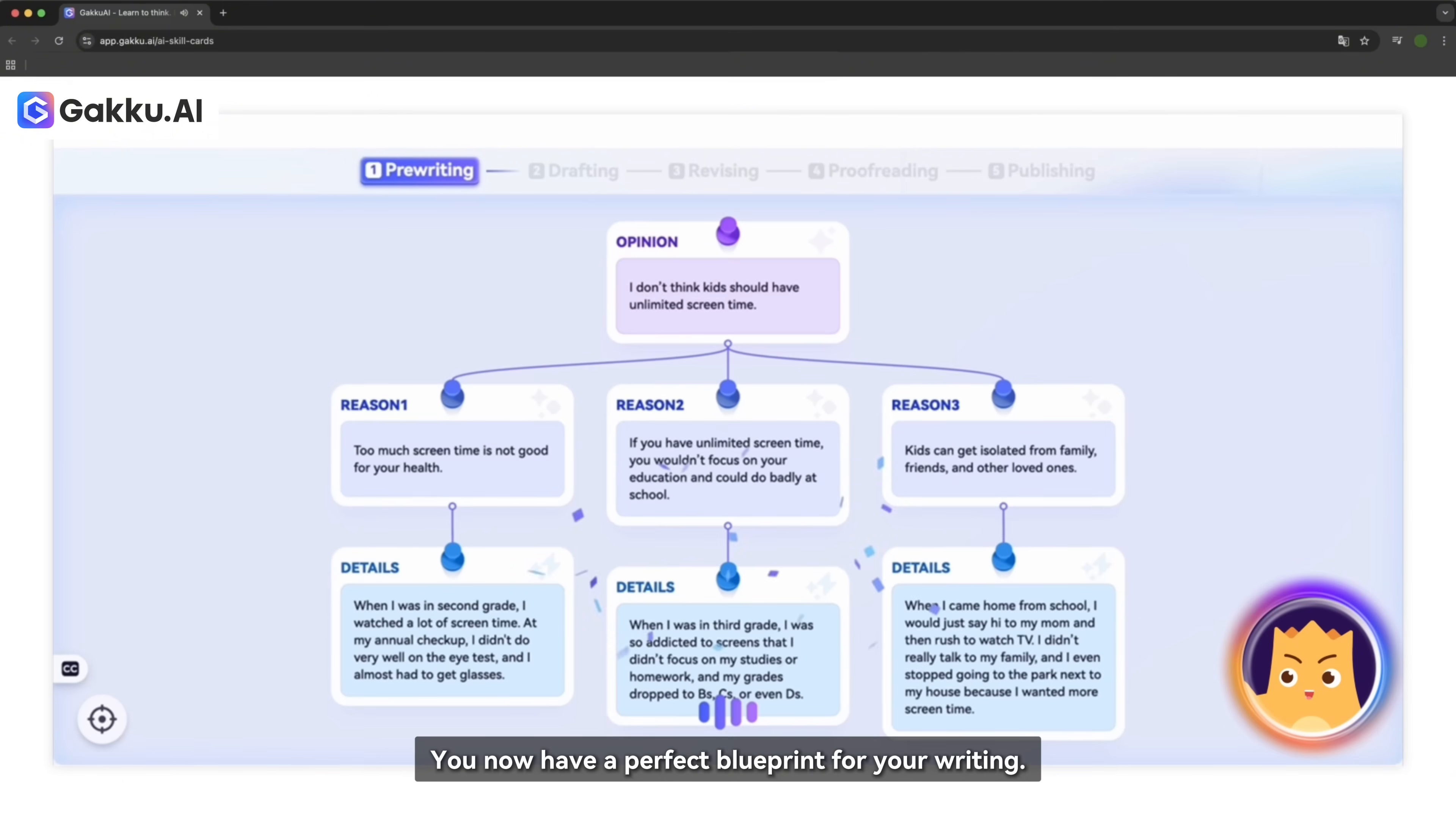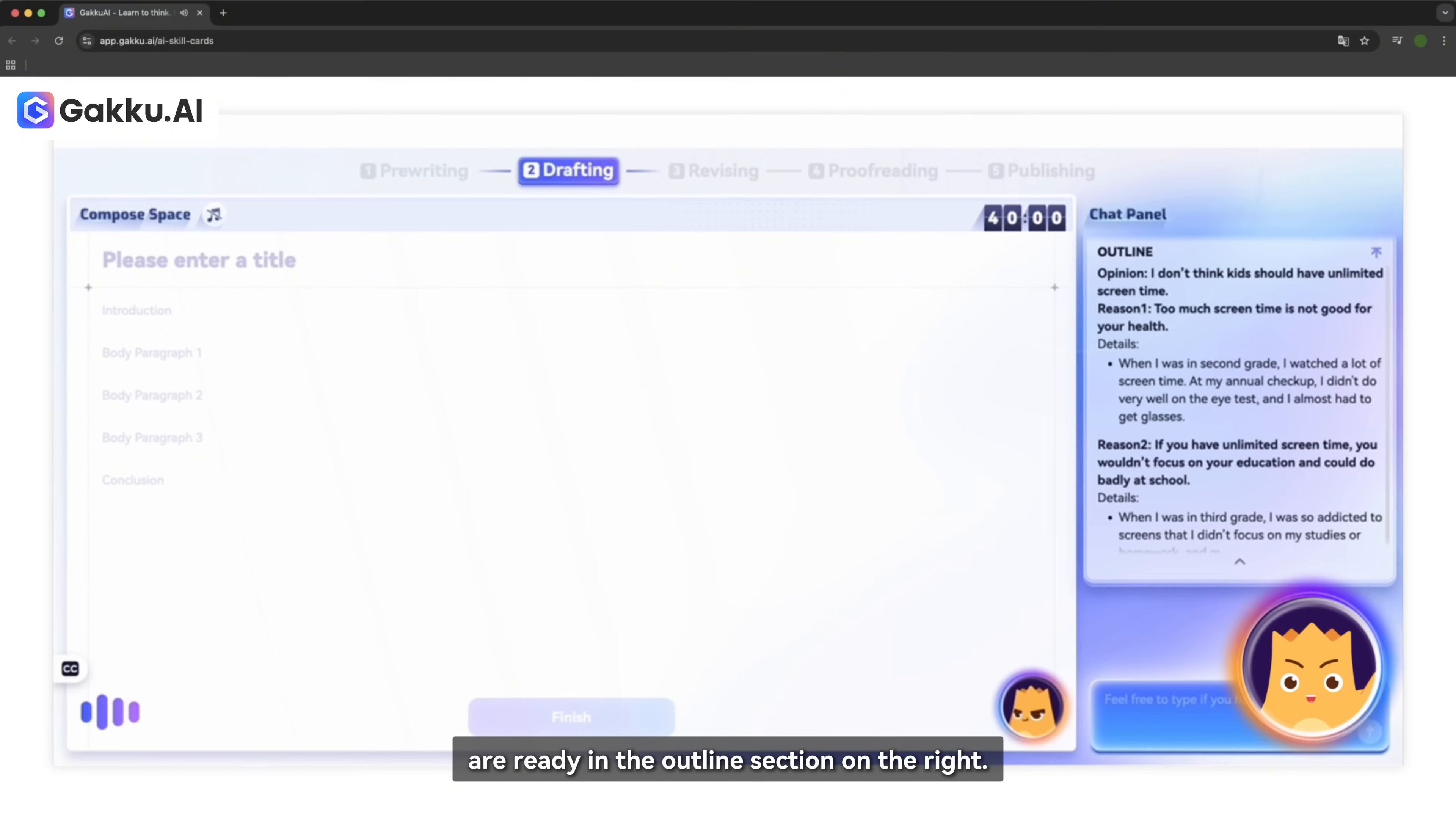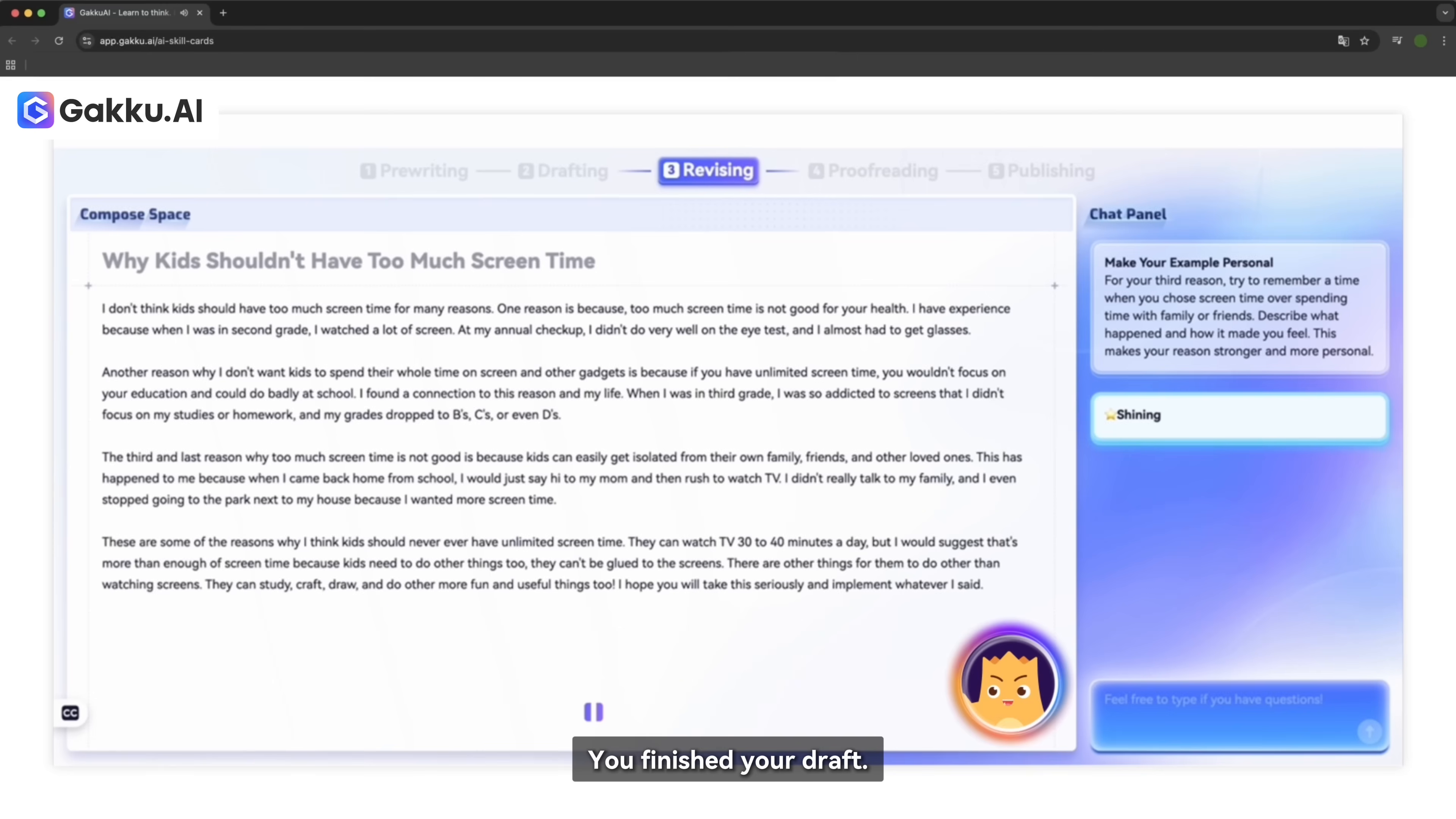Awesome! You now have a perfect blueprint for your writing. You can start writing with full confidence. You have 40 minutes at most to write a five-paragraph essay draft. Your opinion, reasons, and details are ready in the outline section on the right. Okay. You can do it. I'm here if you need any help.